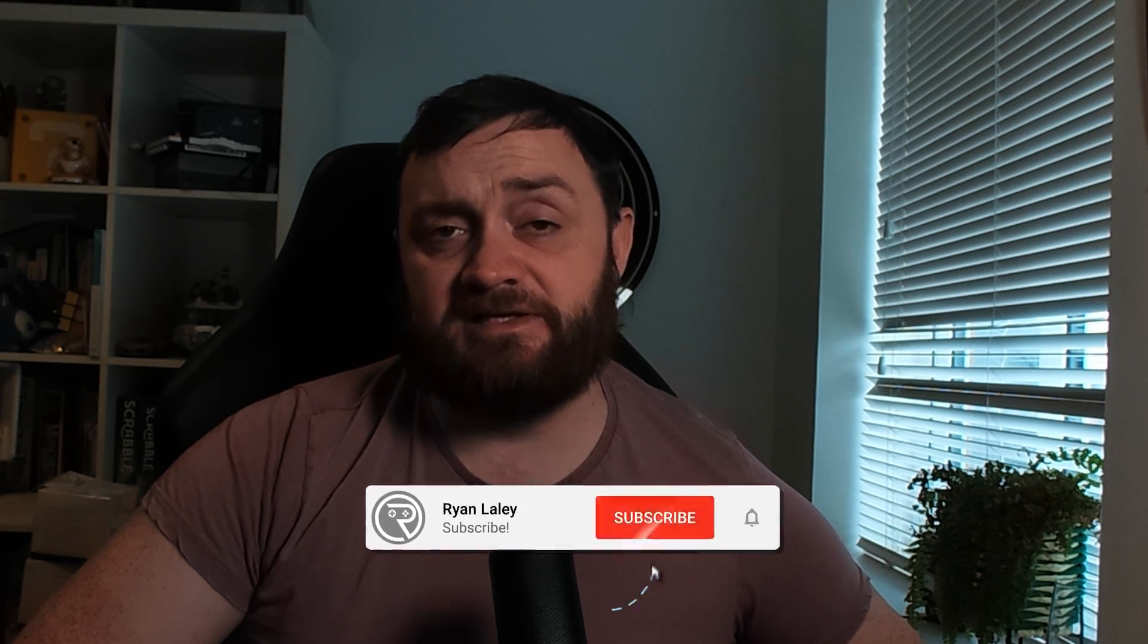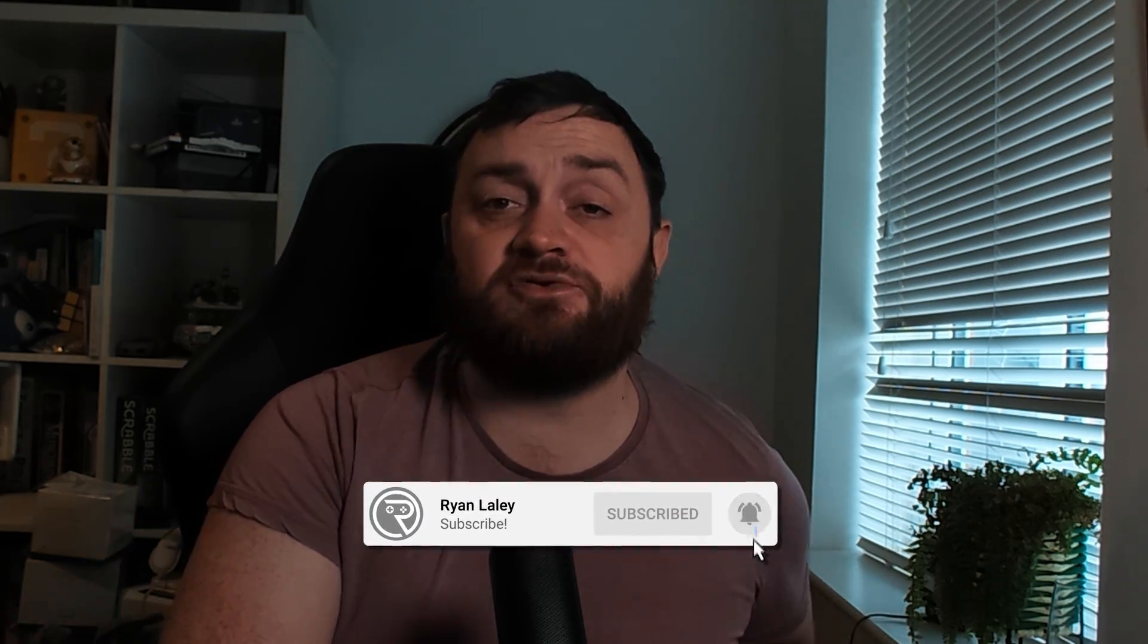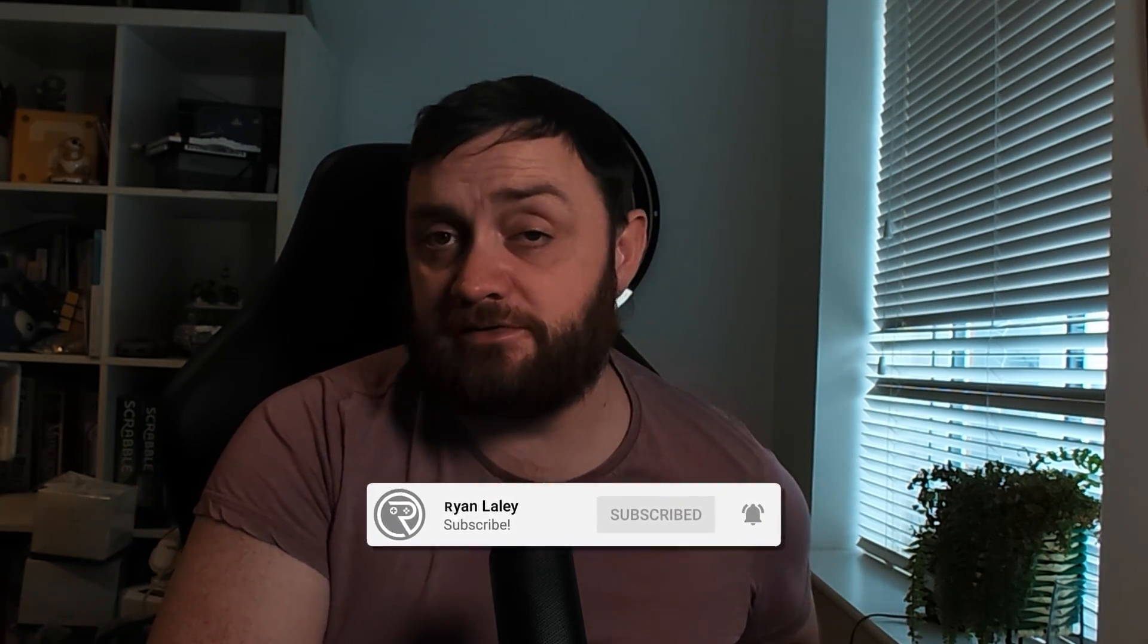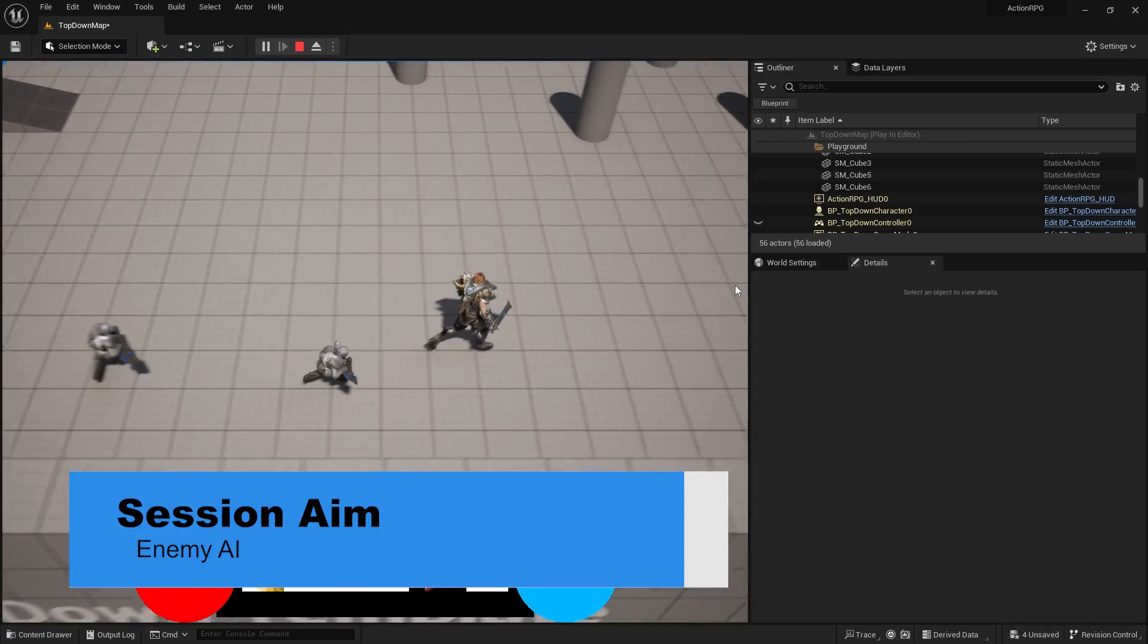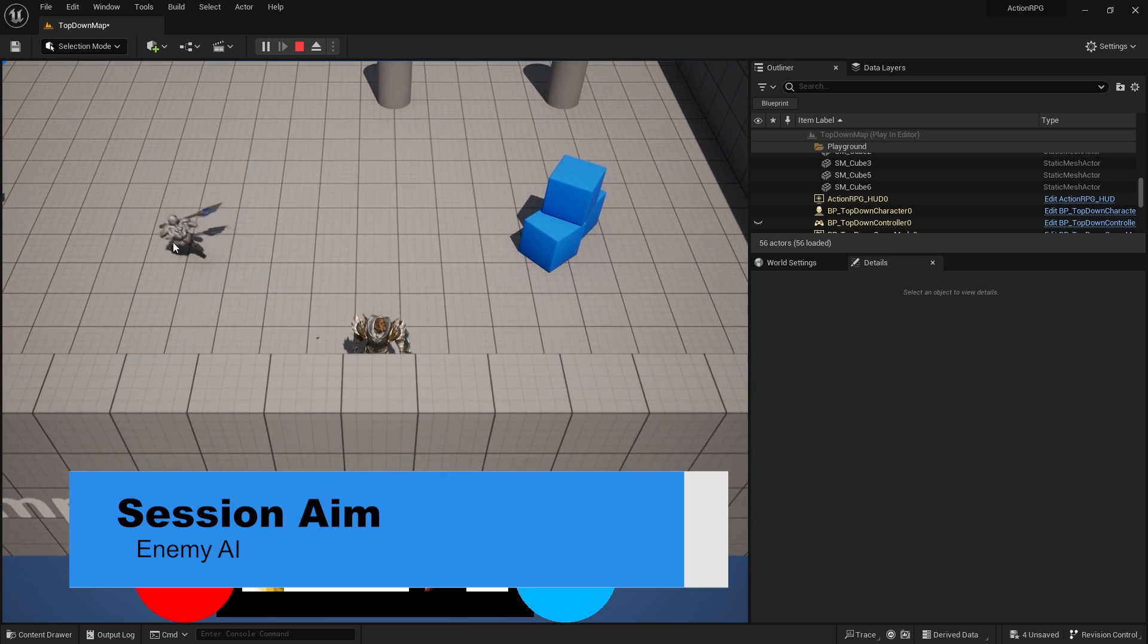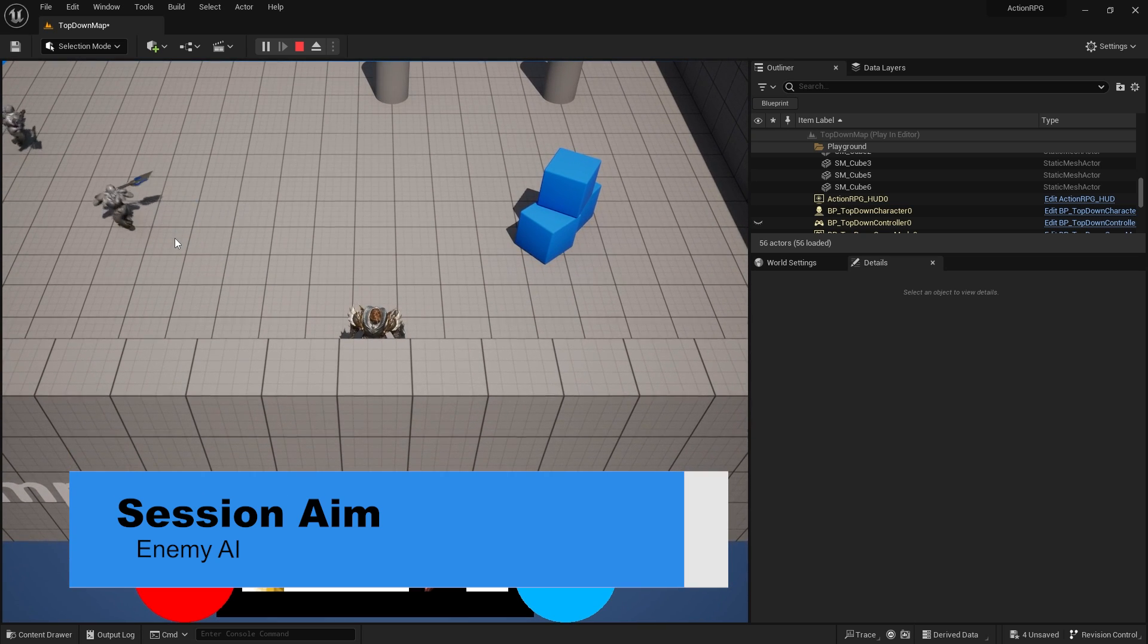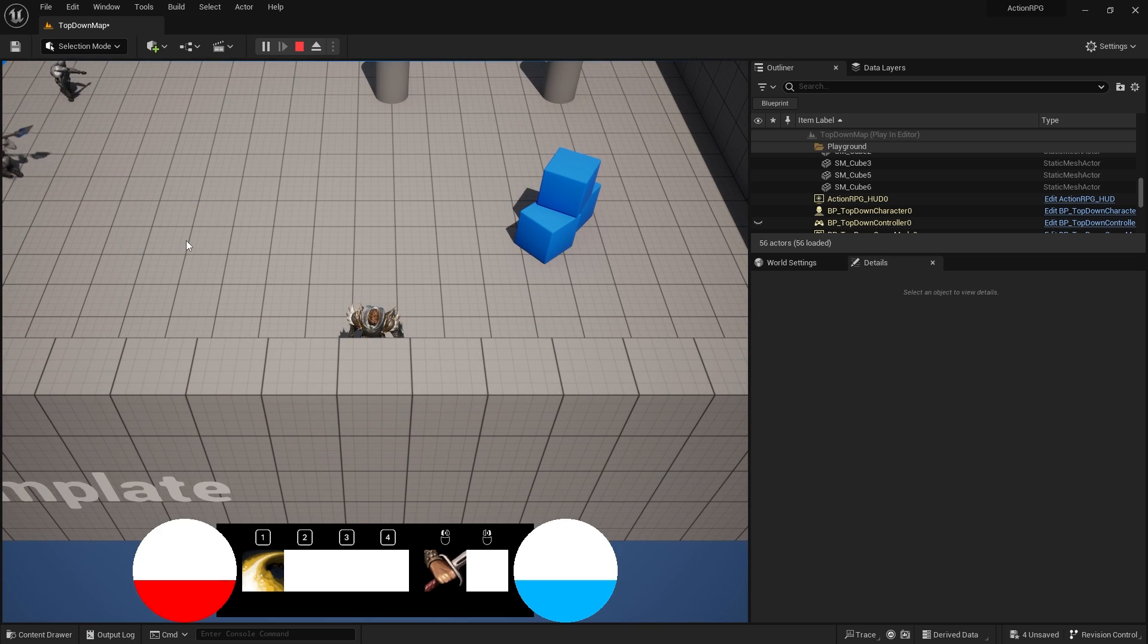Hello everyone, and welcome back to our Action RPG series. In the previous episode, we made a start on our enemy minion characters, but in this episode, we're going to work on their AI so they chase us and then return back to their wandering location when they get too far away from it. Let's go ahead and take a look at how this is achieved.